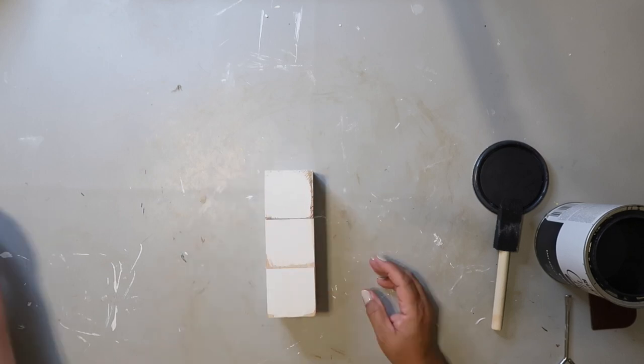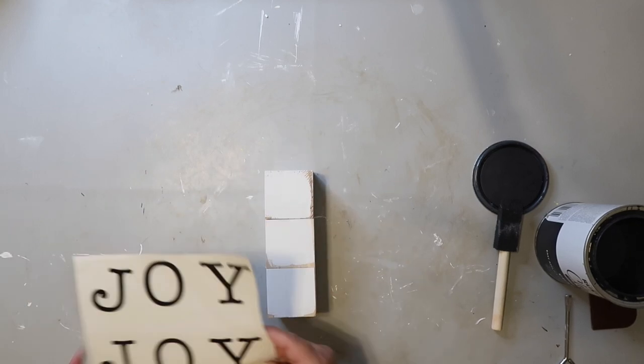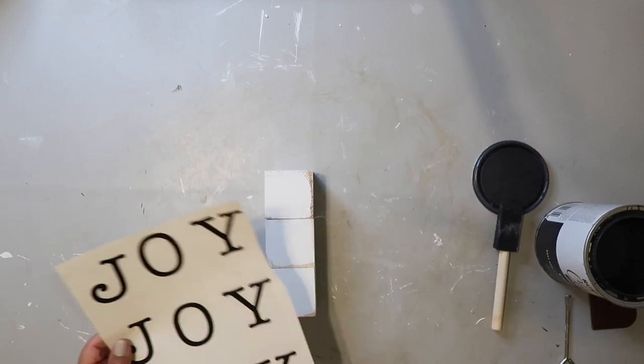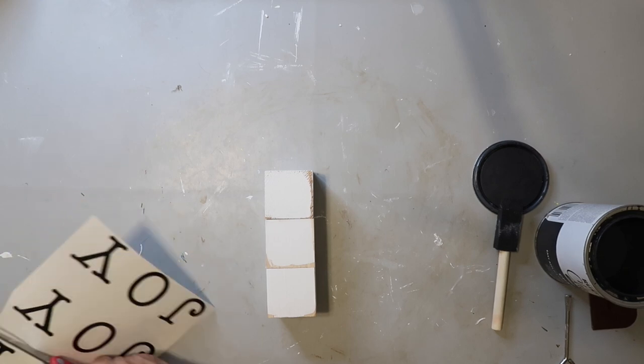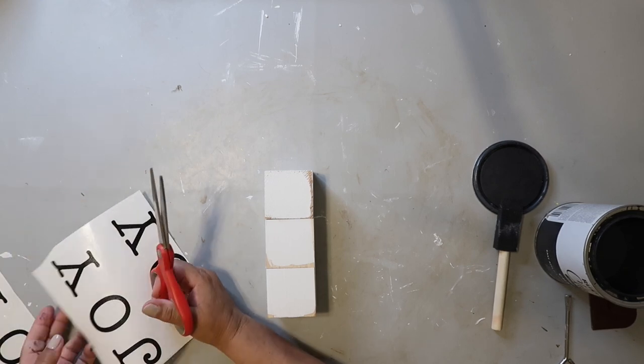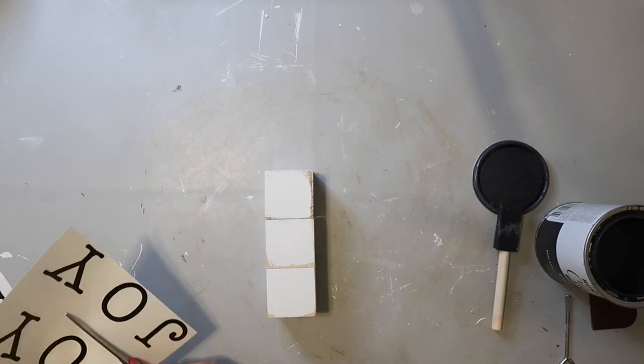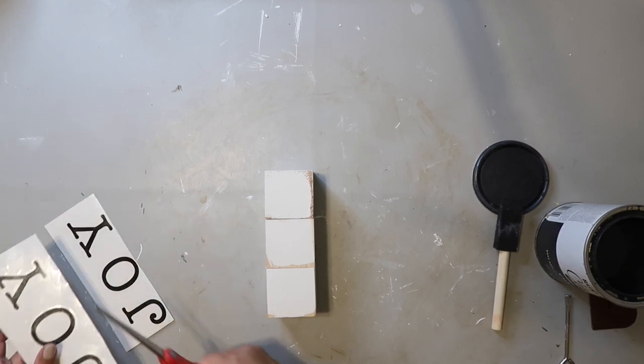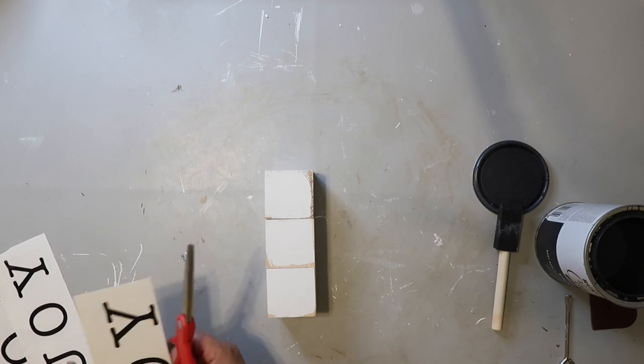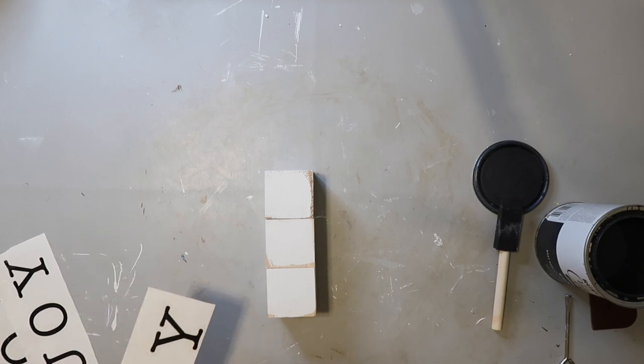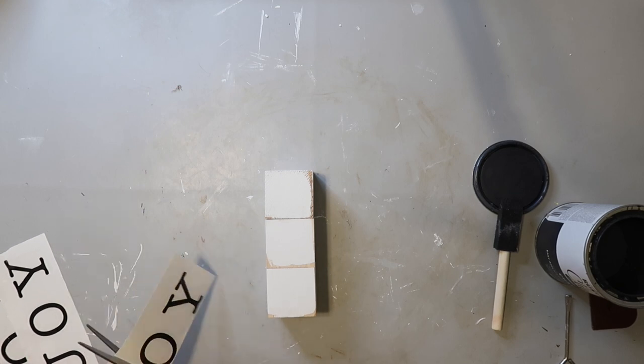Now that the blocks are dry, I'm going to be applying this decal that I cut out using my Cricut, and it just spells the word joy. However, if you'll notice, there are only three sets of the word, and there are four sides to the cube.